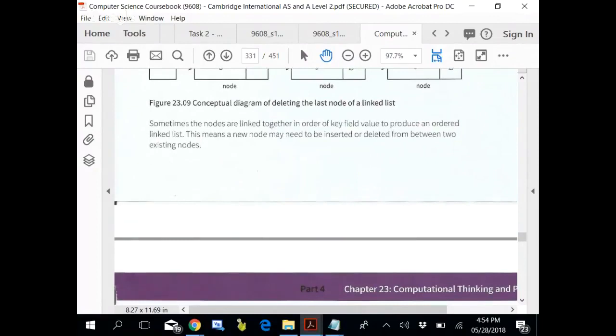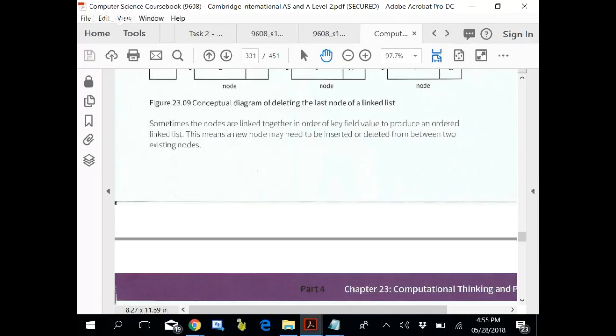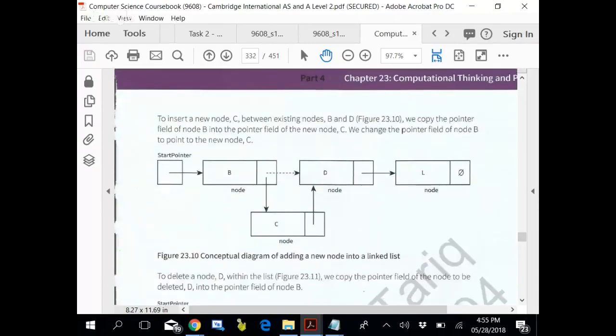Now this is the most important thing. Sometimes the nodes are linked together in order of key field value to produce an ordered linked list. This is what always happened until we started using linked list to be as binary tree as stack and queue. This means a new node may need to be inserted or deleted from between two existing nodes. This could be a possibility.